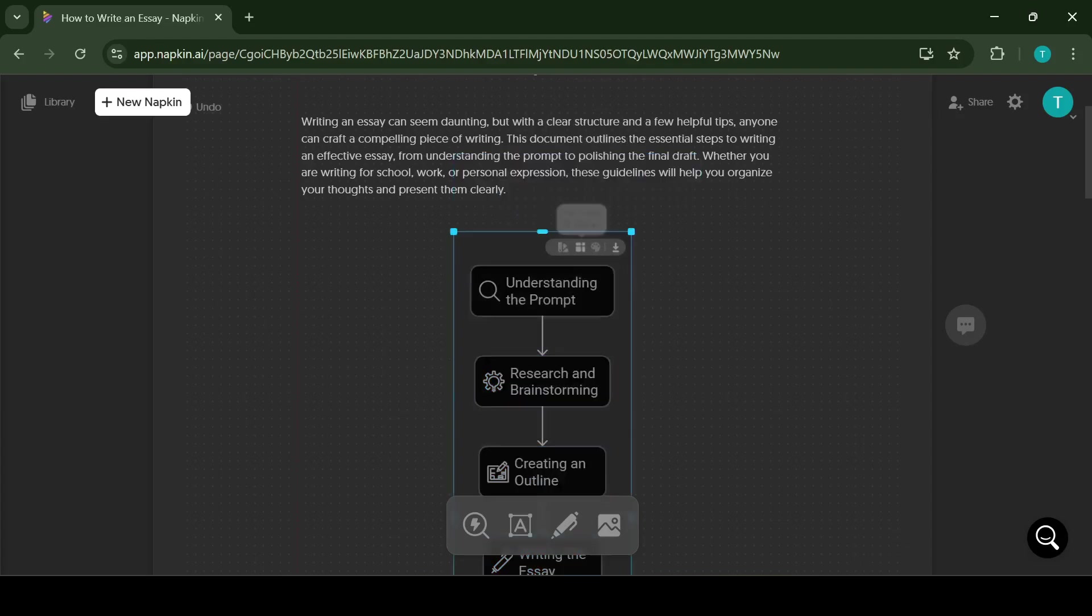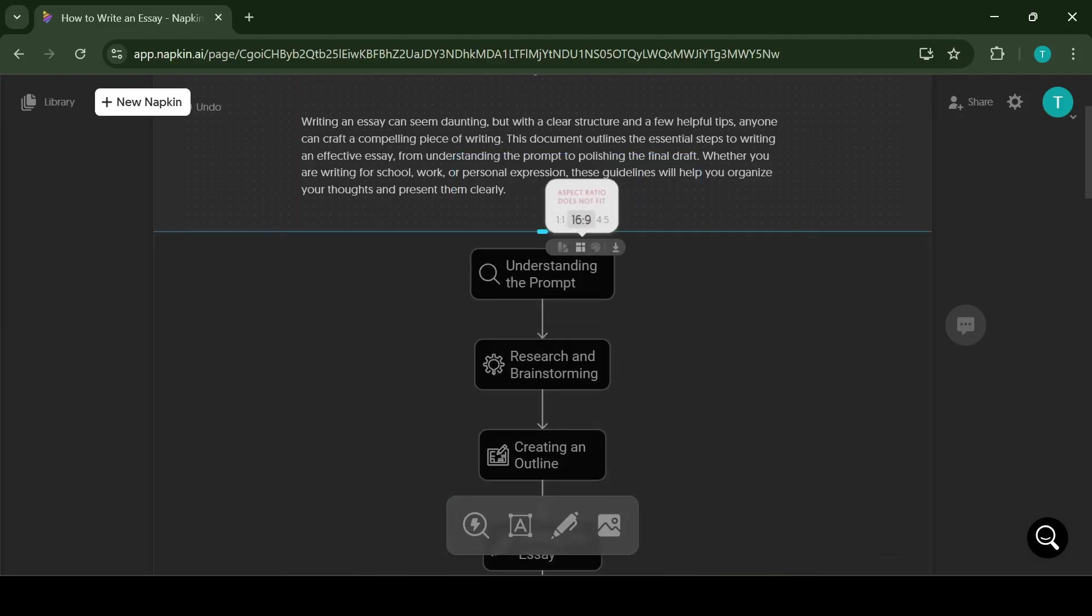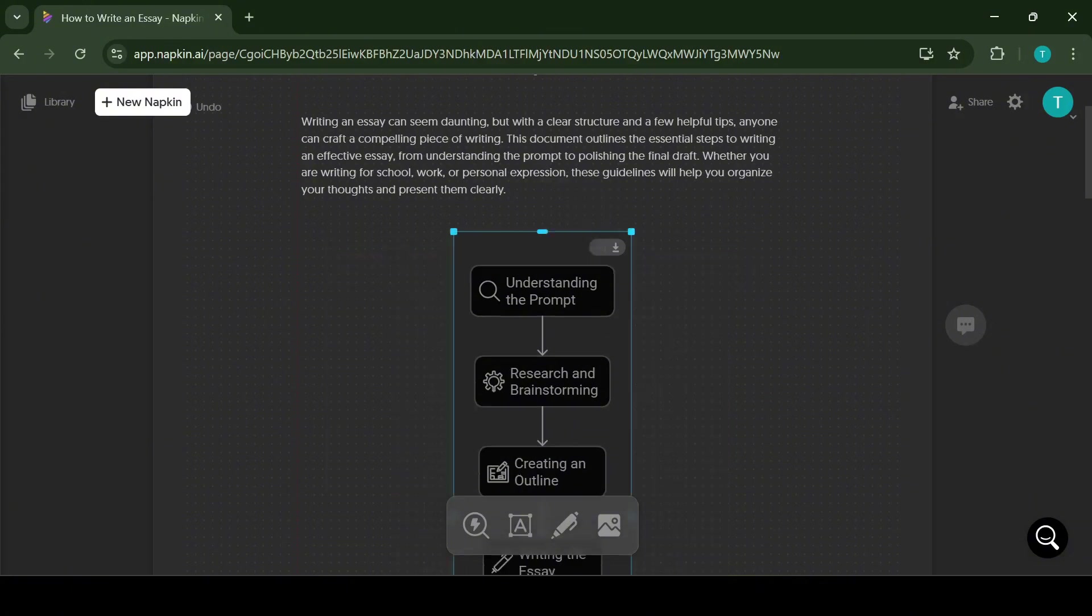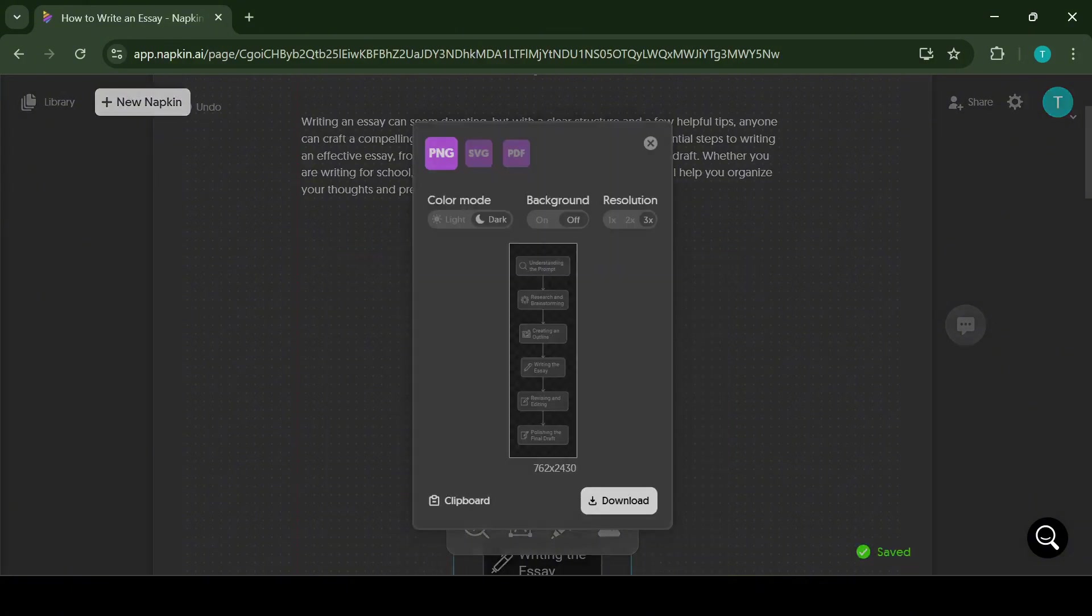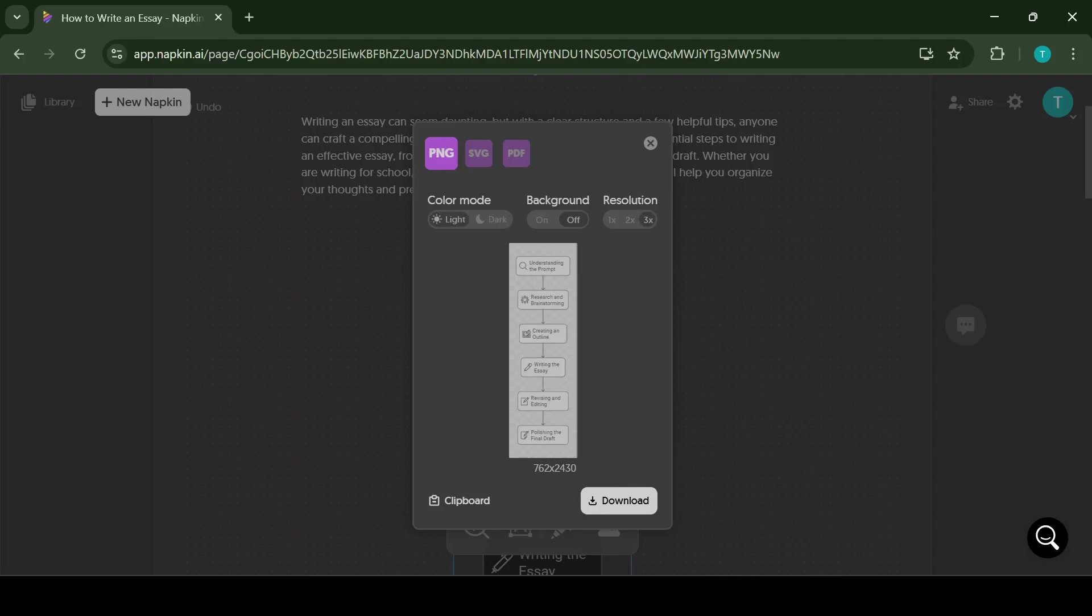Also you can choose the aspect ratio depending on where you want to present this sketch. And as I mentioned earlier, all the sketches can be downloaded in three different formats and you can also choose between night mode or day mode.